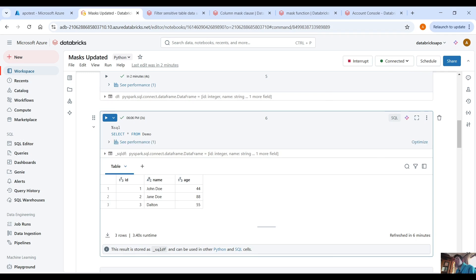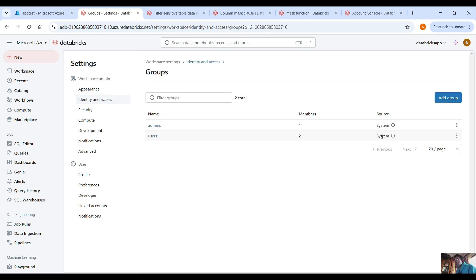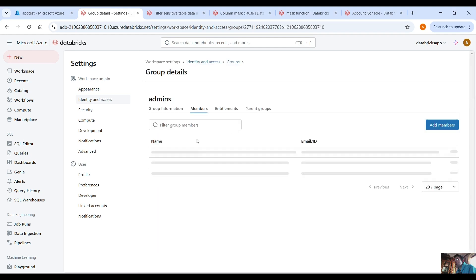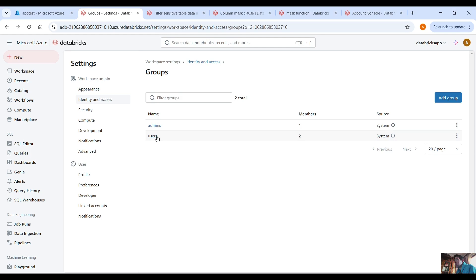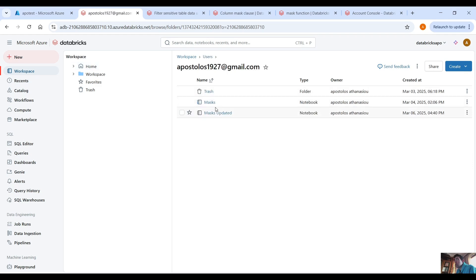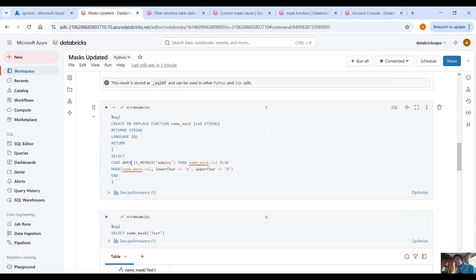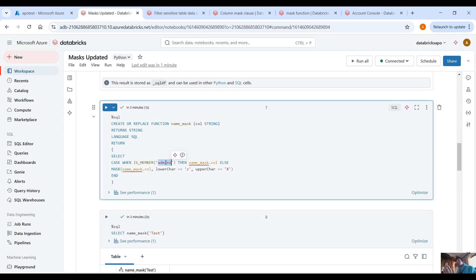Now let me log on with the other user who is not an admin. If you want to check your users, go under Settings, then Identity and Access, and you can see the groups. In the admin group I have only the user I'm currently logged in as. The second group has both users, but as defined in our function: if the user is a member of the 'admins' group they can see everything; if not, we mask the column.